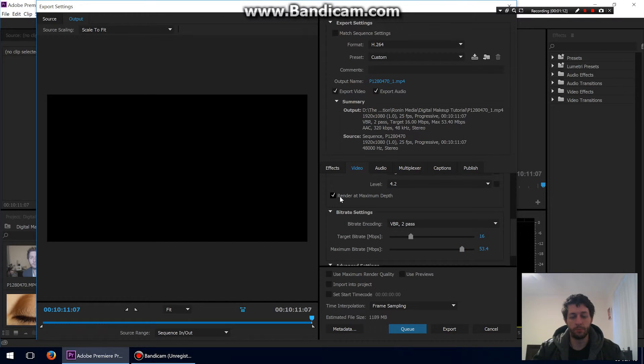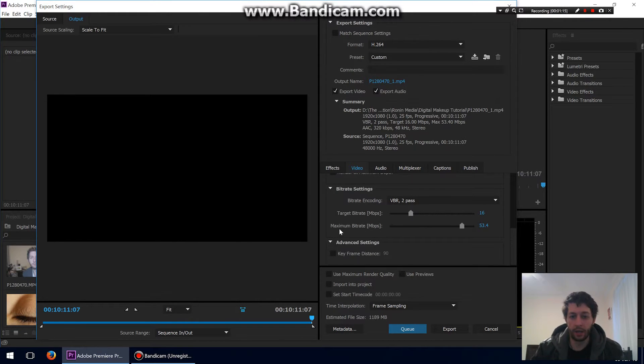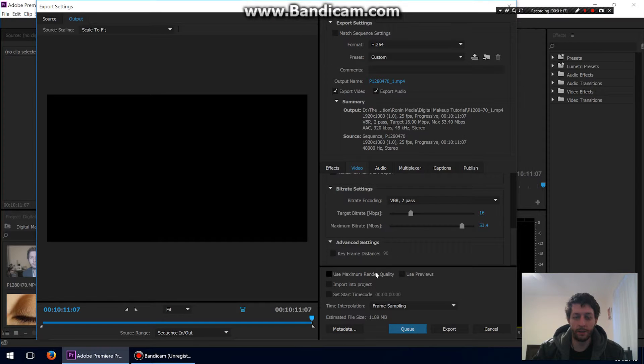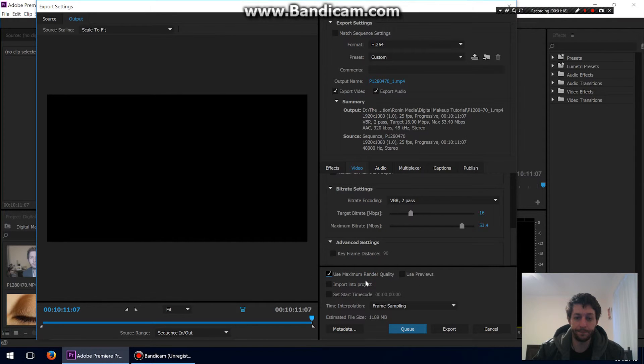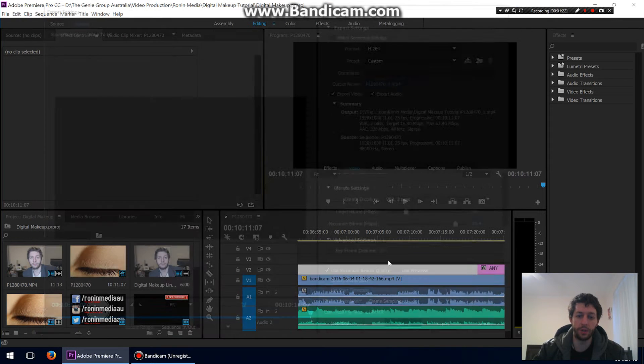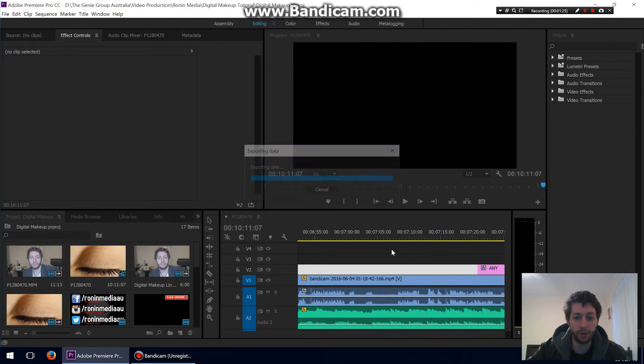It just allows certain parts to have a higher bit rate, and you get better quality this way. Then I use Maximum Render Quality, and that's really about it. At this stage, usually I press Q or Export. Usually I press Q and use the Adobe Media Encoder.